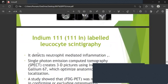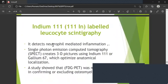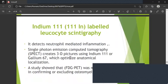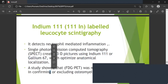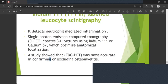Indium-111 labeled leukocyte scintigraphy detects neutrophil-mediated inflammation. SPECT (Single Photon Emission Computed Tomography) creates 3D pictures using Indium-111 or Gallium-67, which optimize anatomical localization. Studies show that FDG-PET was most accurate in confirming or excluding osteomyelitis.